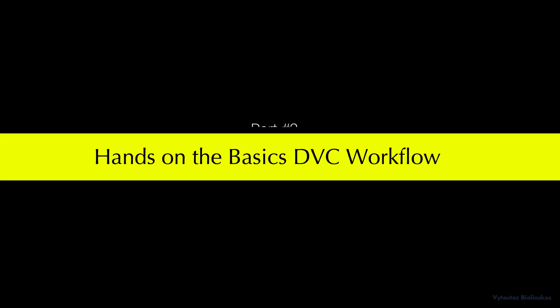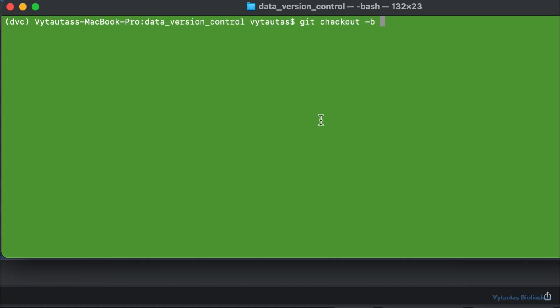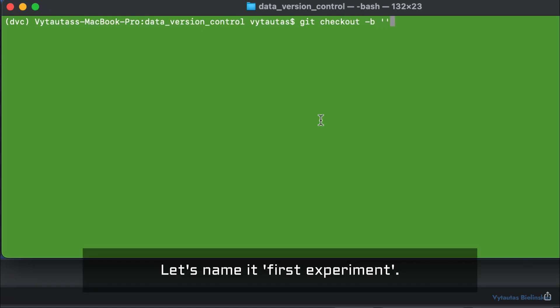Part two: hands on the basics of DVC workflow. Stay in your terminal and let's create a new branch in our git repository. Let's name it 'first_experiment'.